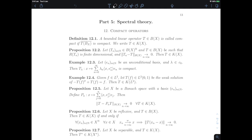In this video we start the last part of the course on spectral theory. Our goal here is to extend the spectral theory we've seen at the very beginning of the course in Hilbert spaces to more general Banach spaces. And as we've seen in the Hilbert space case, a particular emphasis will be put on compact operators, for which the spectral theory is very robust.